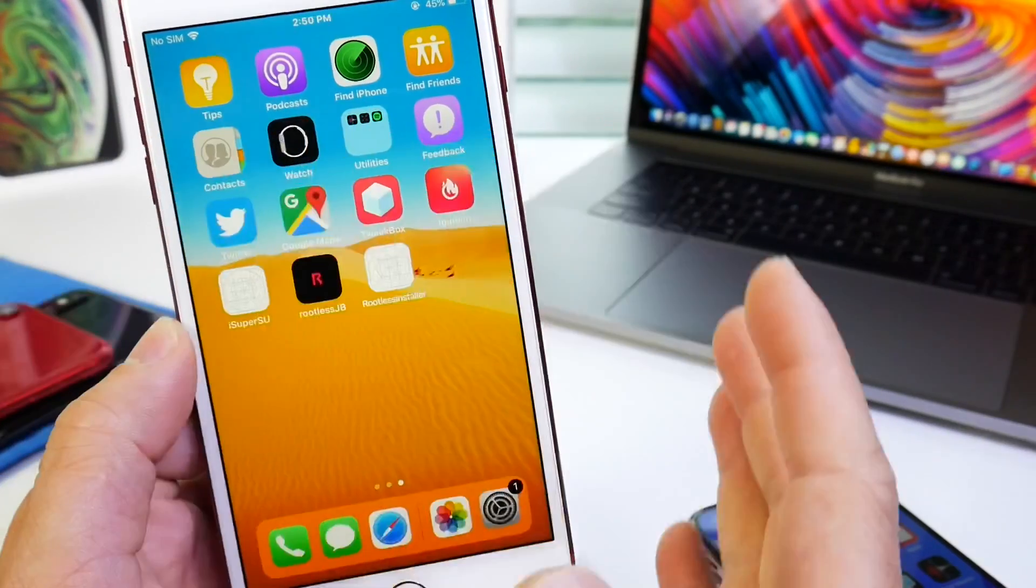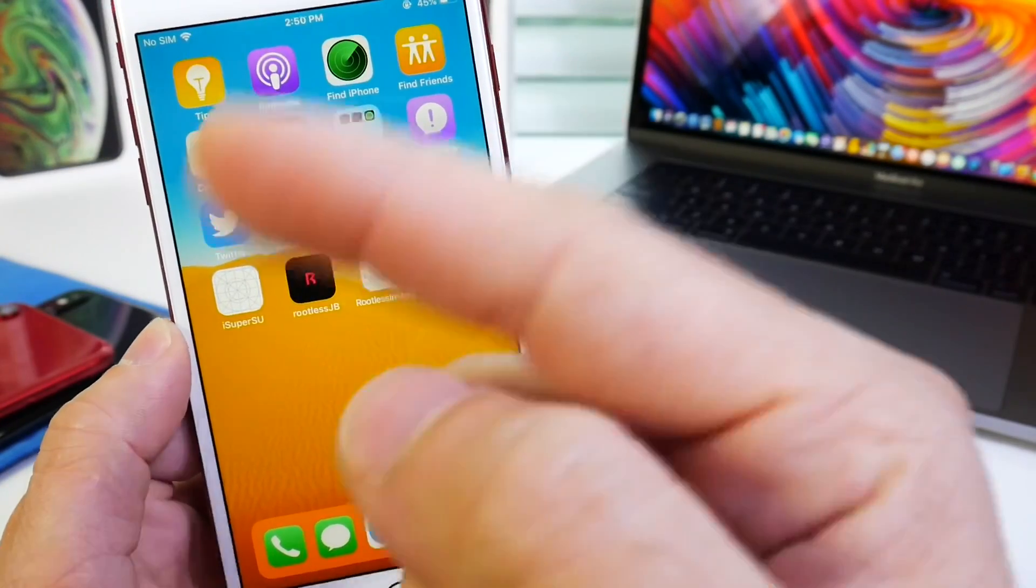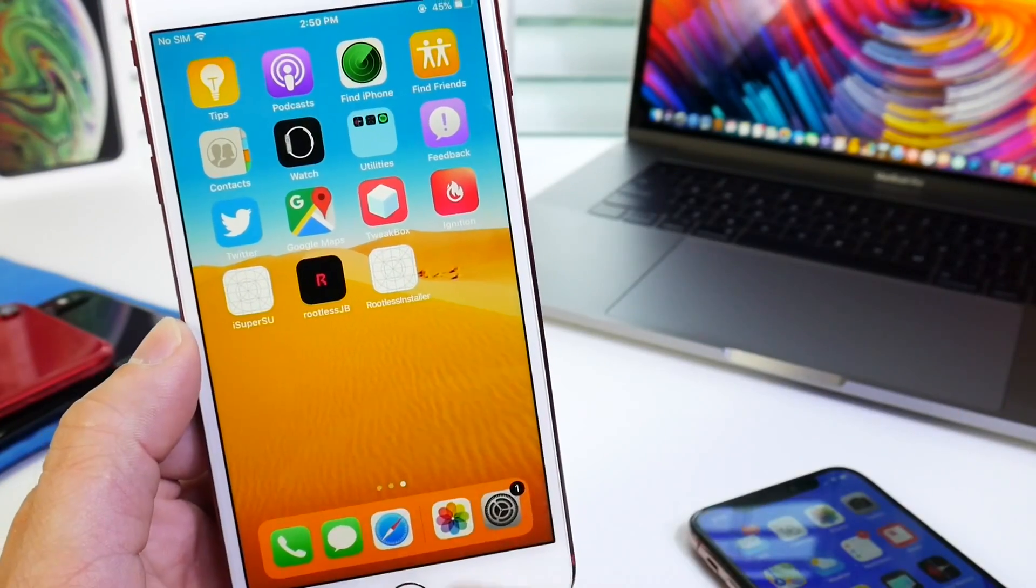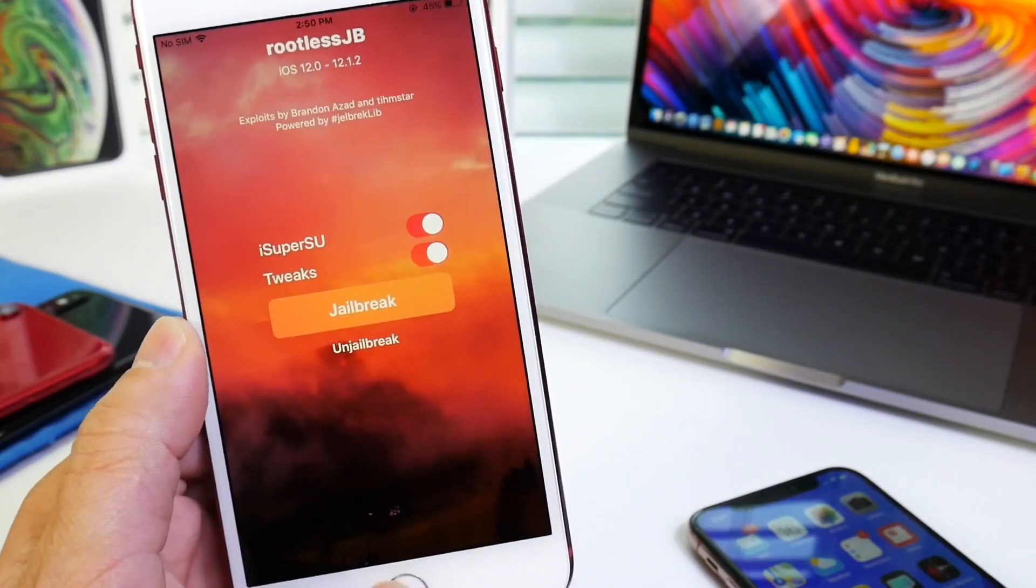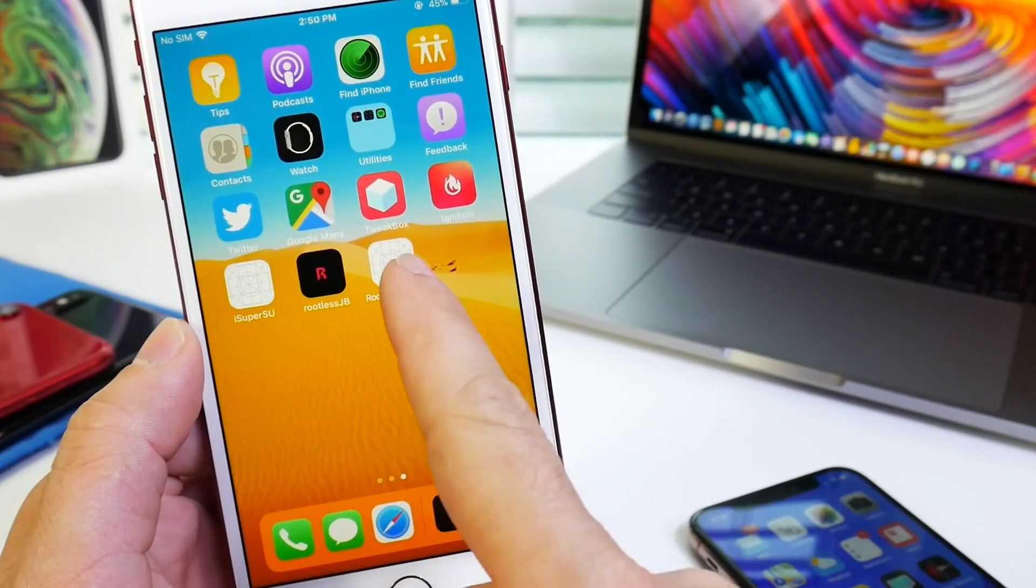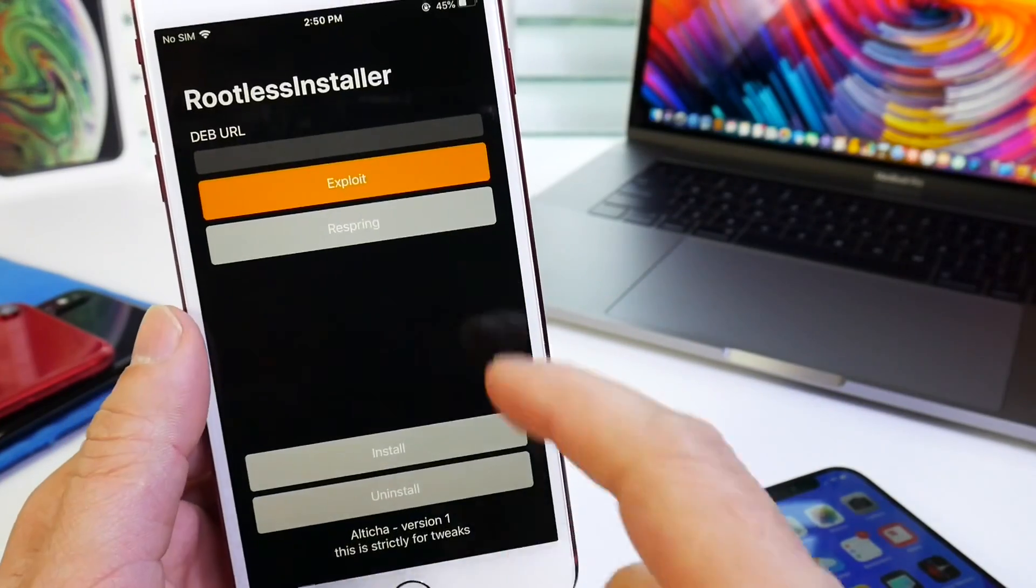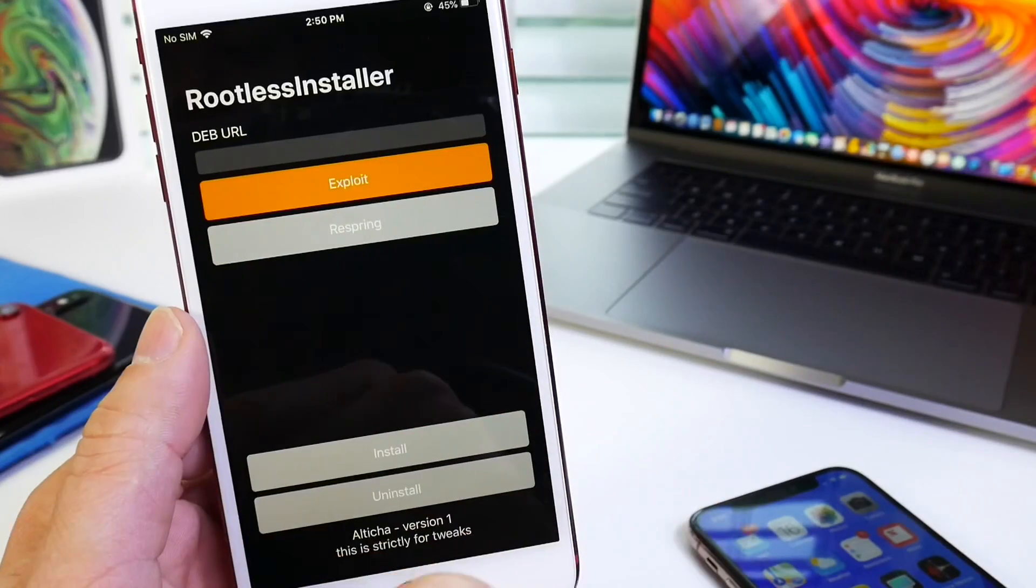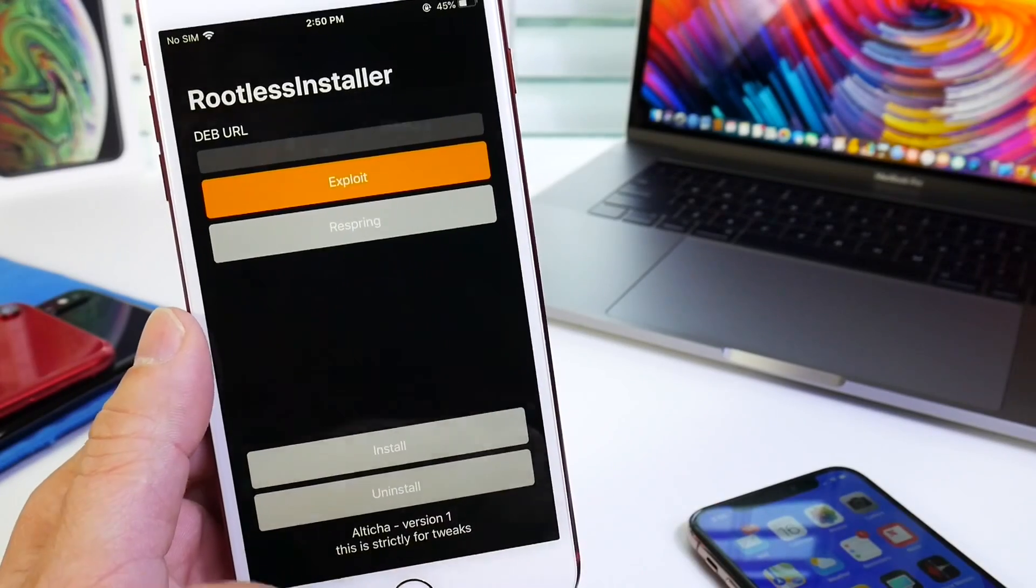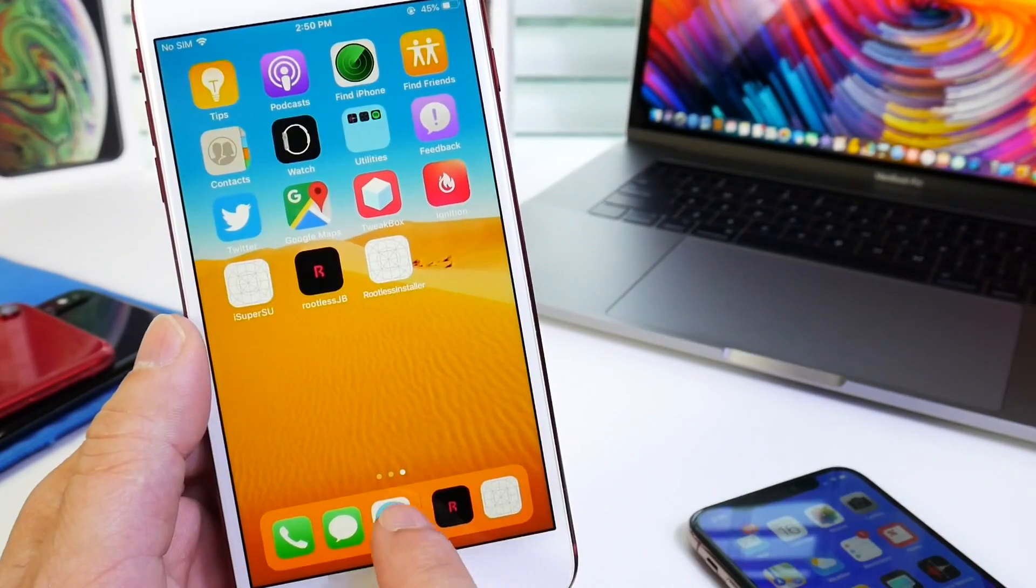But once you have it all set up and ready to install tweaks from watching the previous video, all you have to do is activate your jailbreak. Once you activate your jailbreak, we're going to launch the rootless installer which allows us to install the jailbreak tweak.